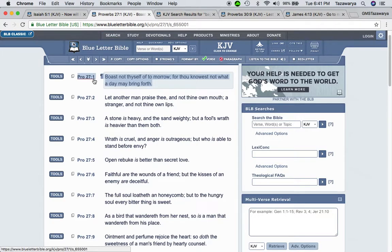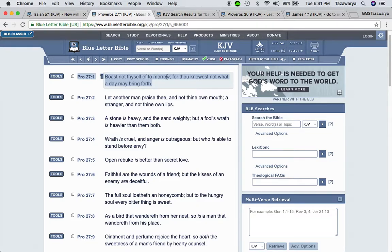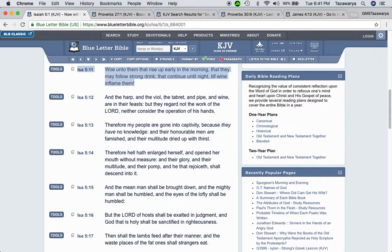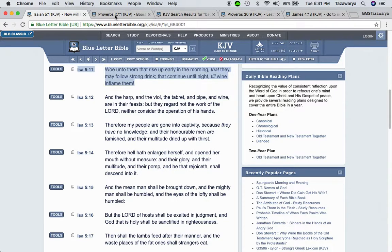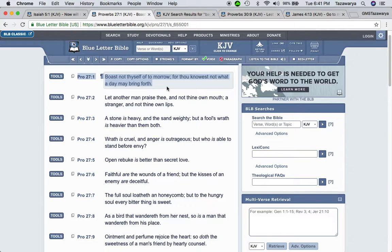This is Proverbs 27 and 1. Boast not thyself of tomorrow, for thou knowest not what a day may bring forth. You may sit up there and put in all this time, and then something may happen to you the next day. The next day, you might end up getting put to death. Now where are all that money that you just worked for gone to?